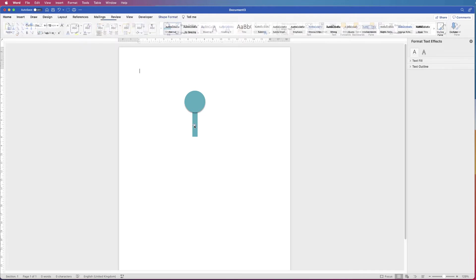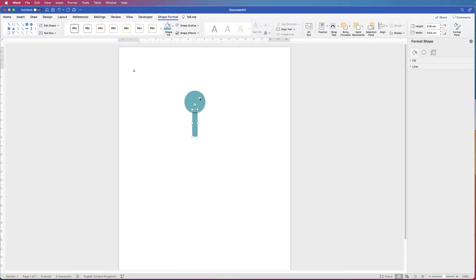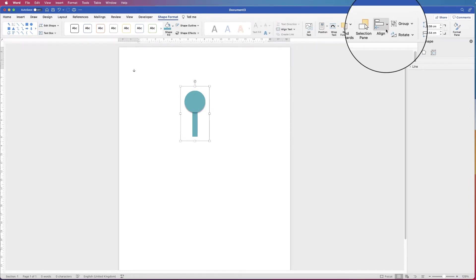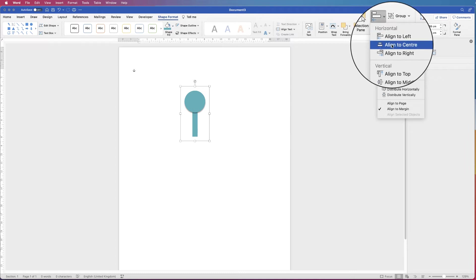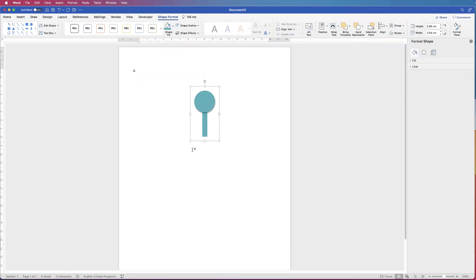Once I've done that, I'm going to select both shapes by holding down Command or Control, group them together, then go to Group and then Align, click on the dropdown, and select Align to Centre — that will place them in the centre of the page.